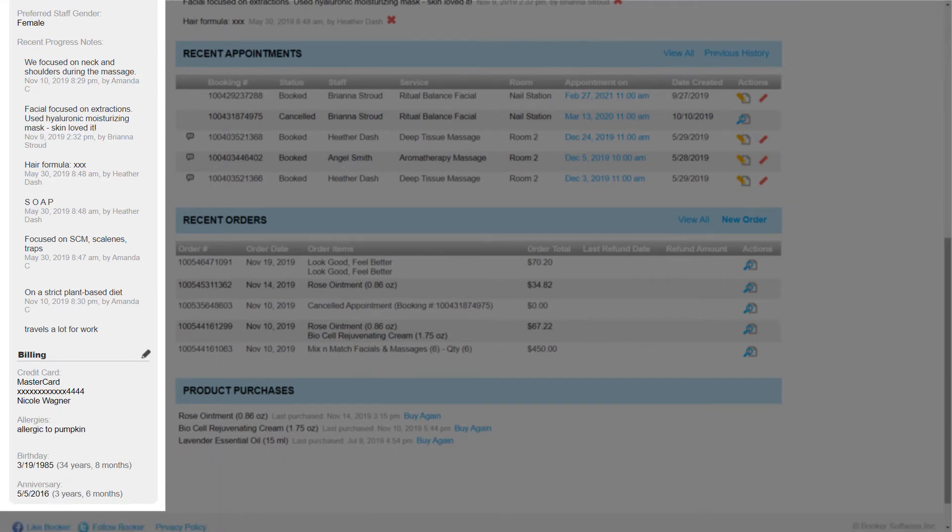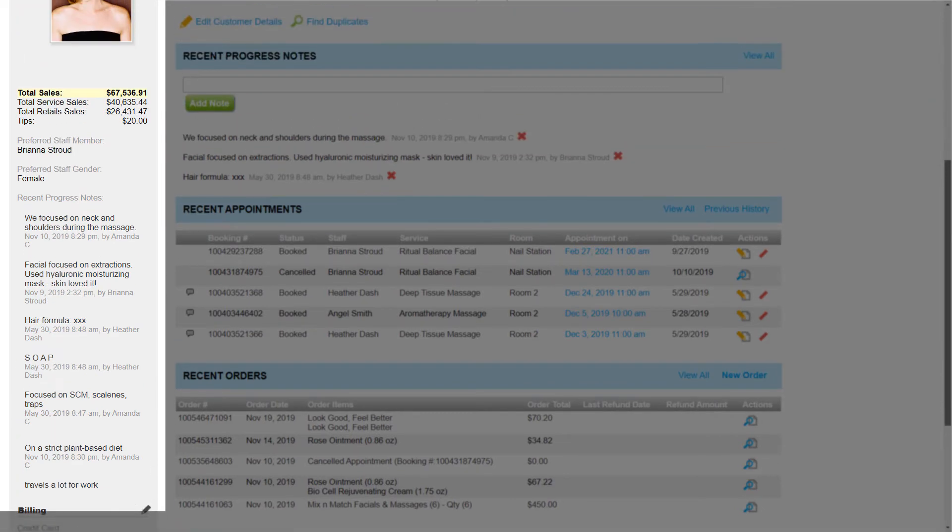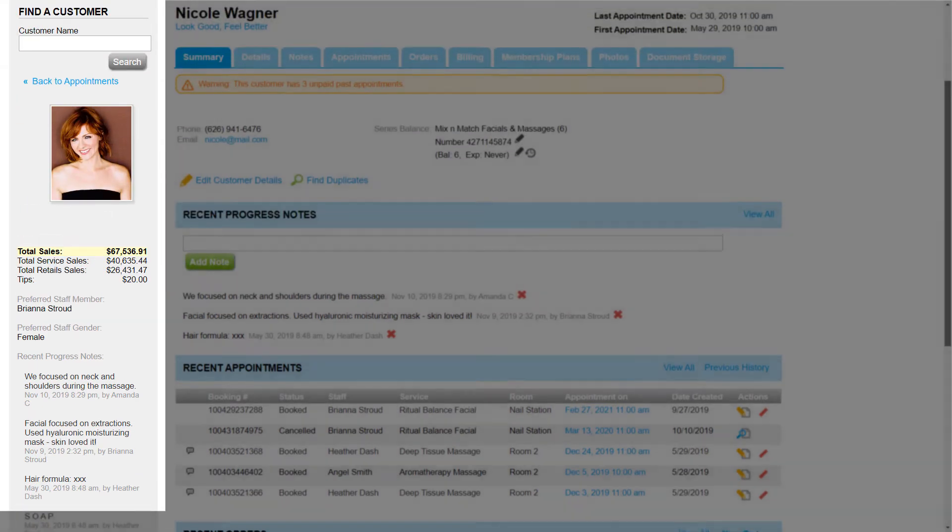The info we see in this sidebar can be customized, and you may notice a difference in your own account depending on if and how your business customized it.